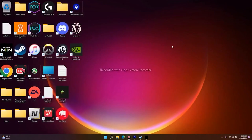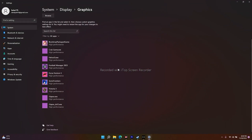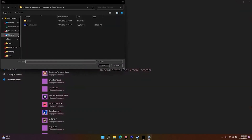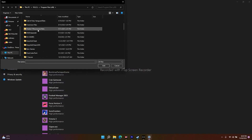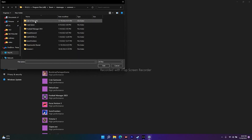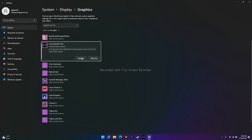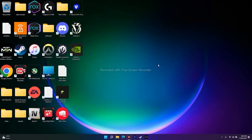The next tip is to run the game on the dedicated graphics card. Search for Graphics Settings in Windows. Click Browse, navigate to Local Disk C > Program Files (x86) > Steam > steamapps > common > Call of Duty HQ, select the COD executable, and click Add. Then click Options and set it to High Performance. Click Save and launch the game — this has helped many users.